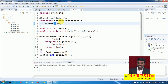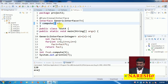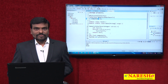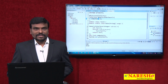So, regarding generic functional interfaces: you can write a functional interface with a specific type or with a generic type. If you write it with a specific type, you must provide implementation on the same type only. But if you write it with a generic type, it can have different implementations on different data types. I hope you understood. Thanks for watching this video. For more videos, watch the Nourish IT channel. Thank you.